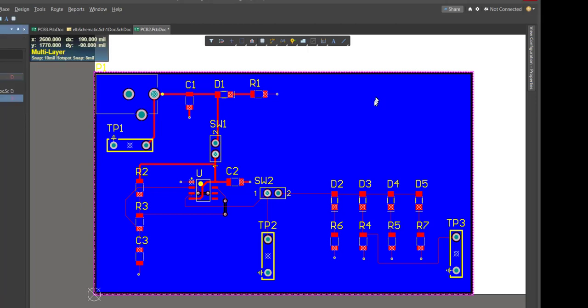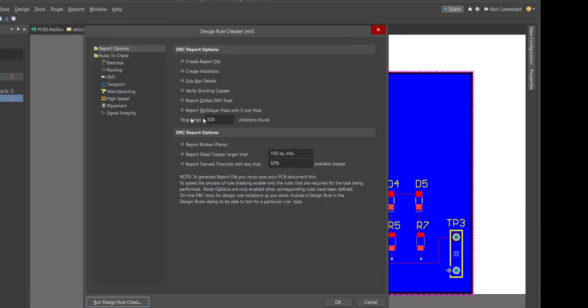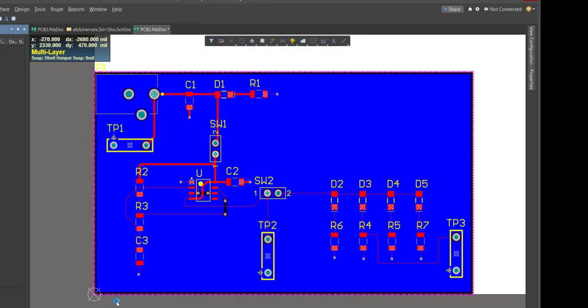Let's run the DRC. So we go under Tools, DRC, Design Rule Check. And here are all the rules that it's going to check for. You can browse those at your leisure. And now we're going to keep our fingers crossed. We're going to run DRC Check.